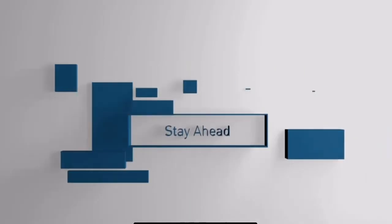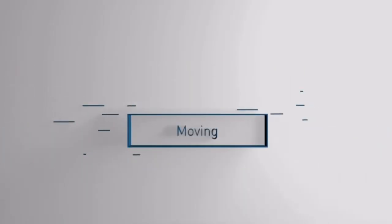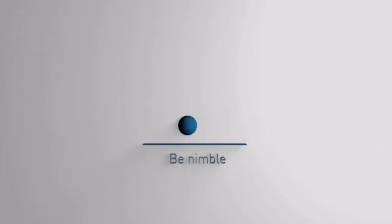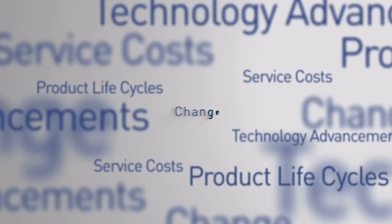To stay ahead, you must keep moving. Be smart. Be nimble. But how when you're overwhelmed by choices and by constant change?